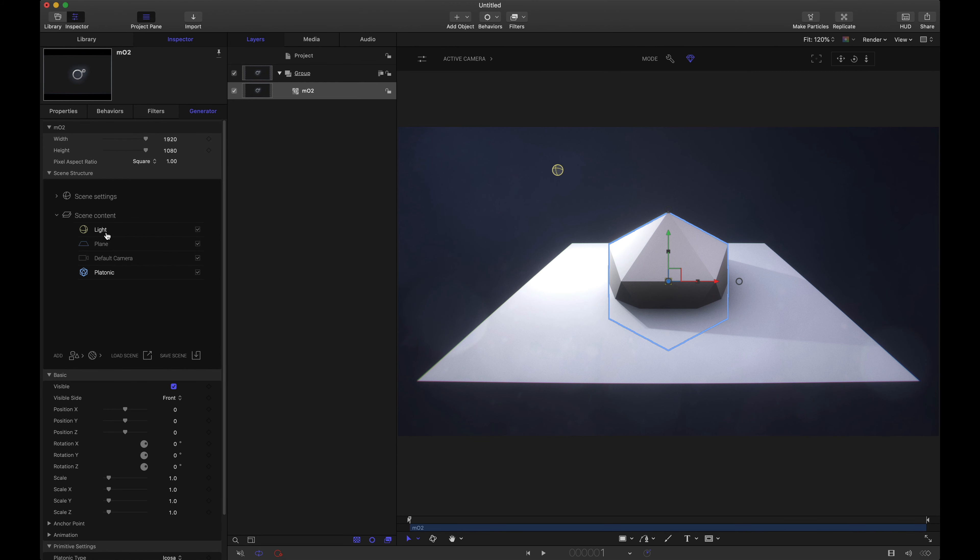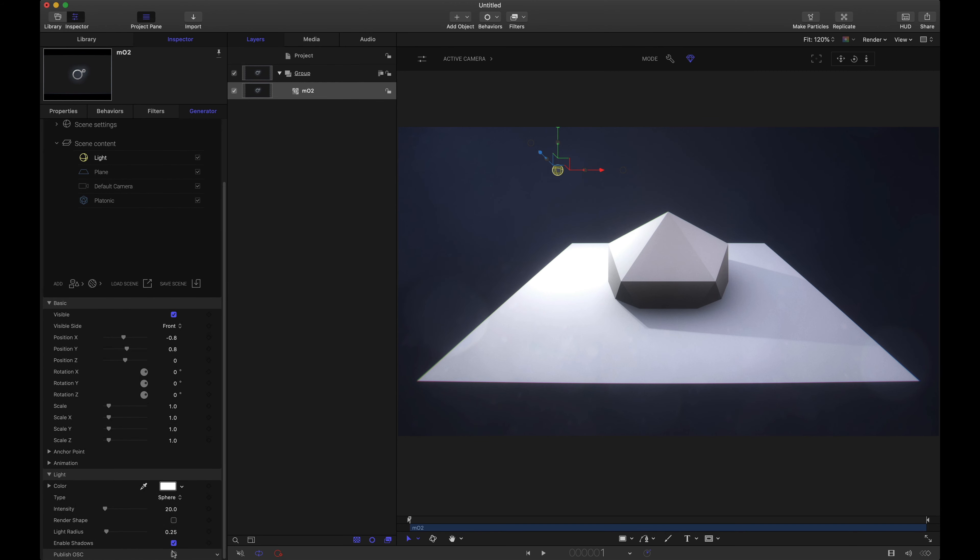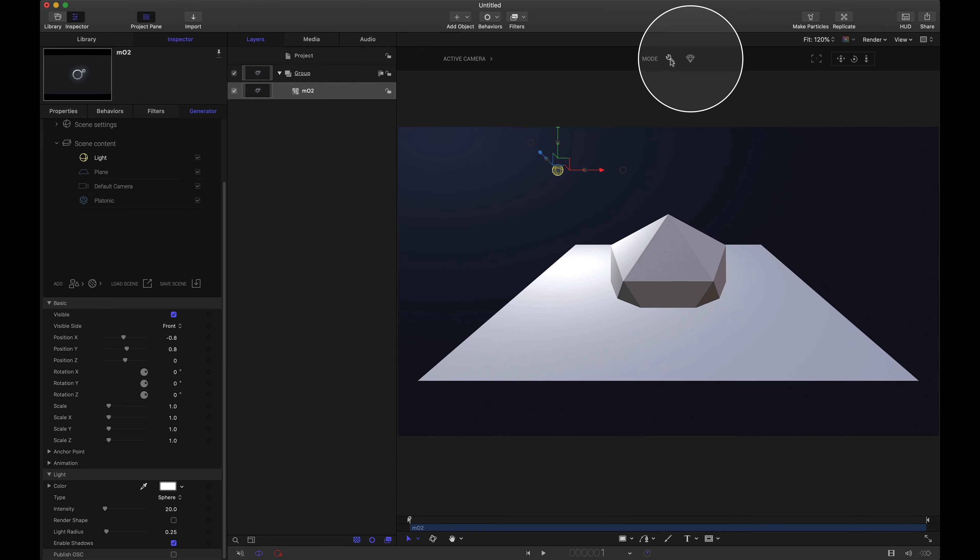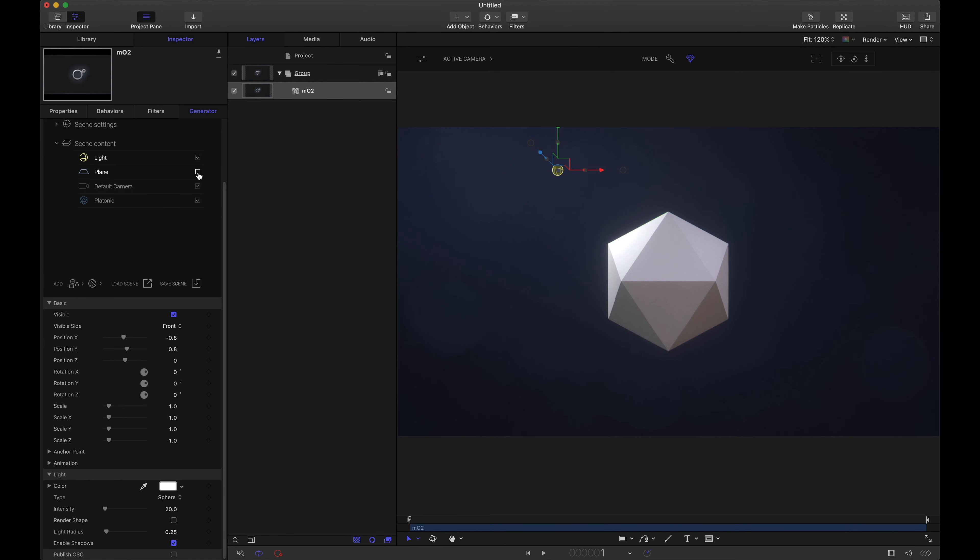Now for this light I did knock the intensity down but more importantly here I do have shadows enabled and also I am in beauty mode. Take note if you're in construction mode you do not see those shadows. So back in beauty mode I'm going to actually hide this plane and you can see that we do have a full platonic. Nothing's getting hidden.